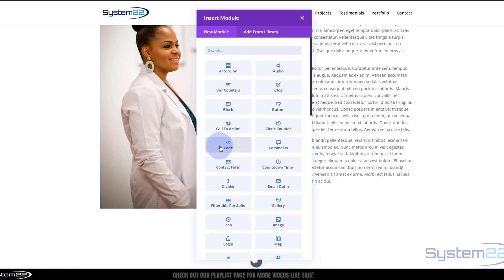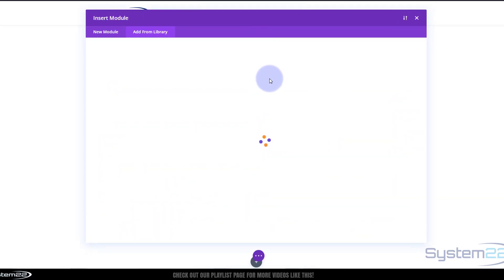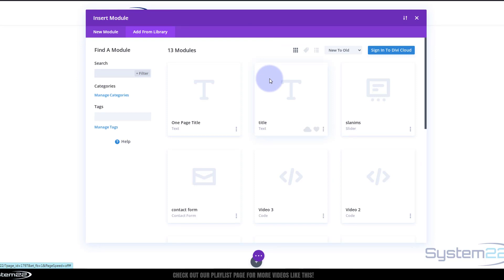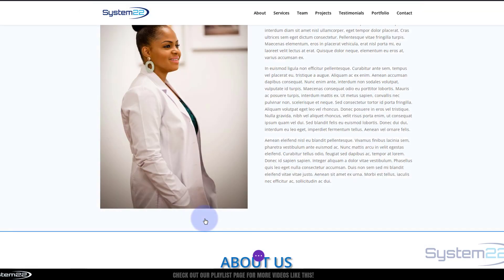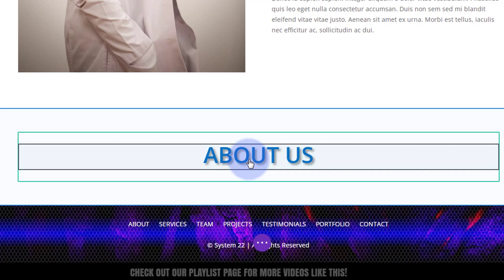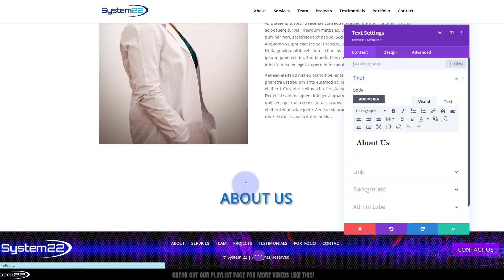First thing I'm going to do is put in a single column row, and I'm going to add a title. Now we saved one to our library last time that we can reuse over and over again, so if we go to the library — there's the title we saved. I'm going to use this module and there it is. I just need to go in there and change that to 'Services'.